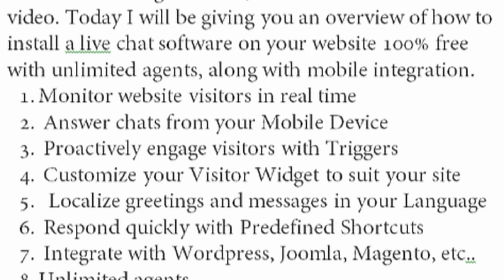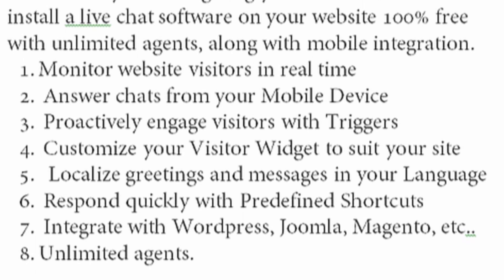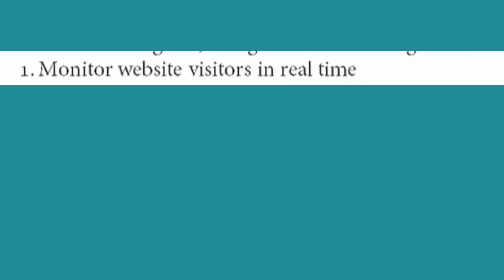And of course this application will include unlimited agents and mobile integration. So what is this live chat software going to allow you to do? First of all, it will allow you to monitor website visitors in real time.